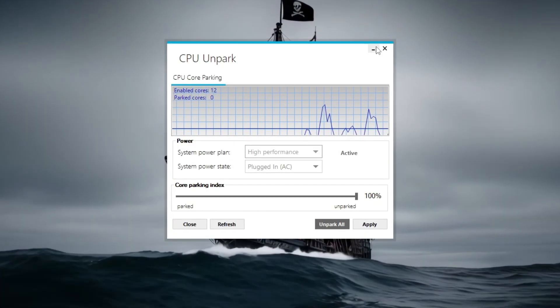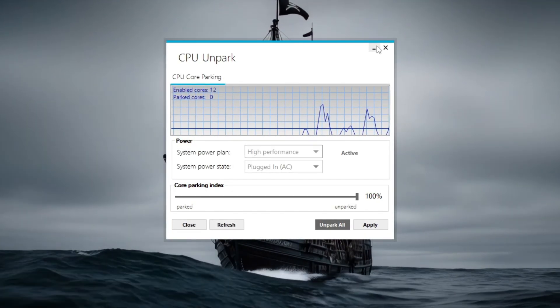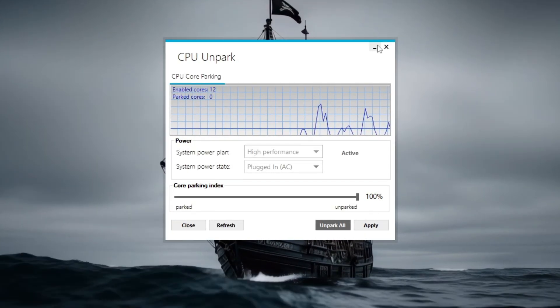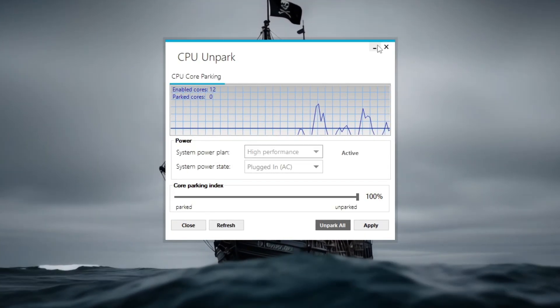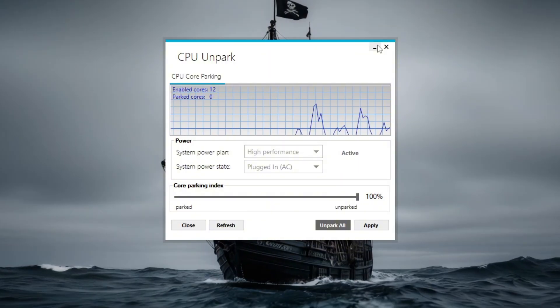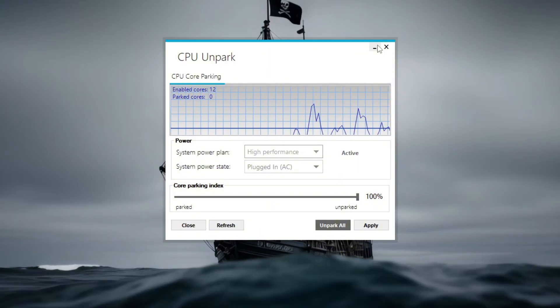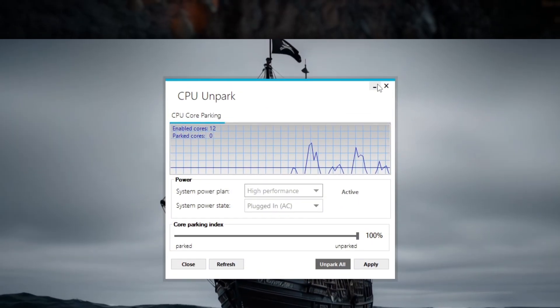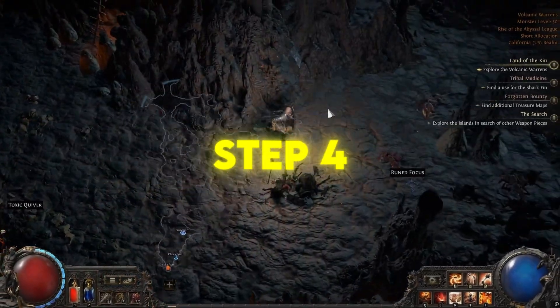This tweak is safe, easy to reverse, and can give you a noticeable boost in CPU-heavy games. Step 4.